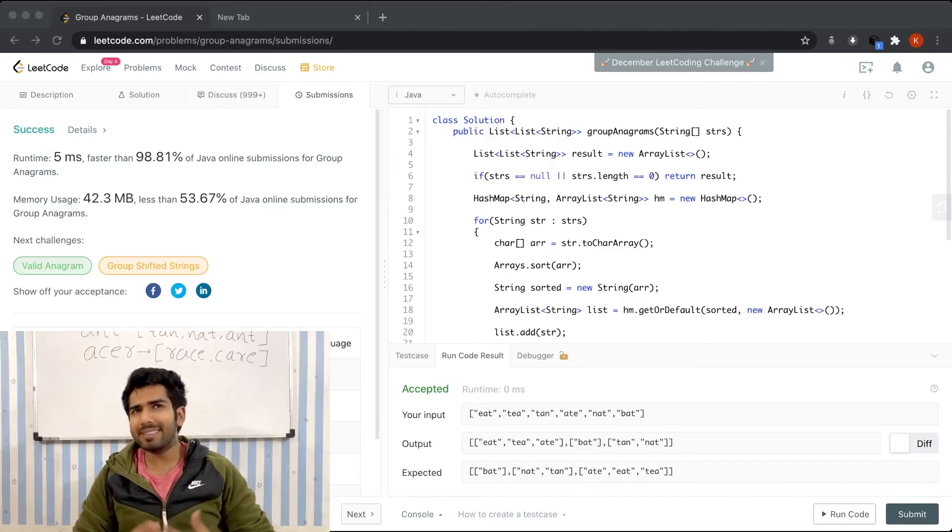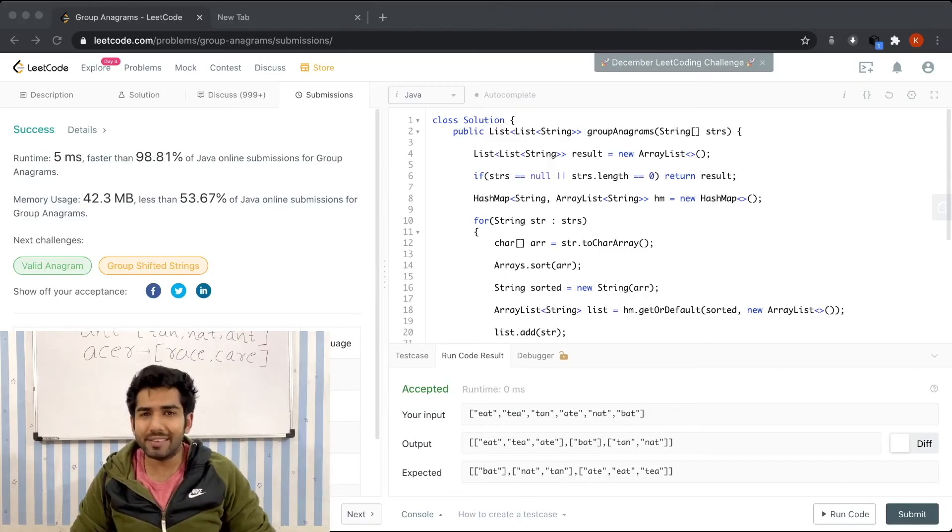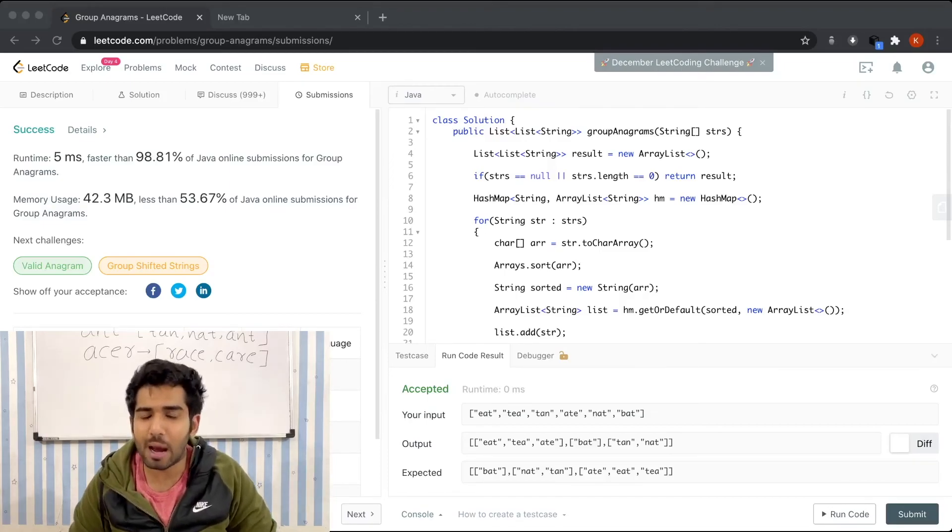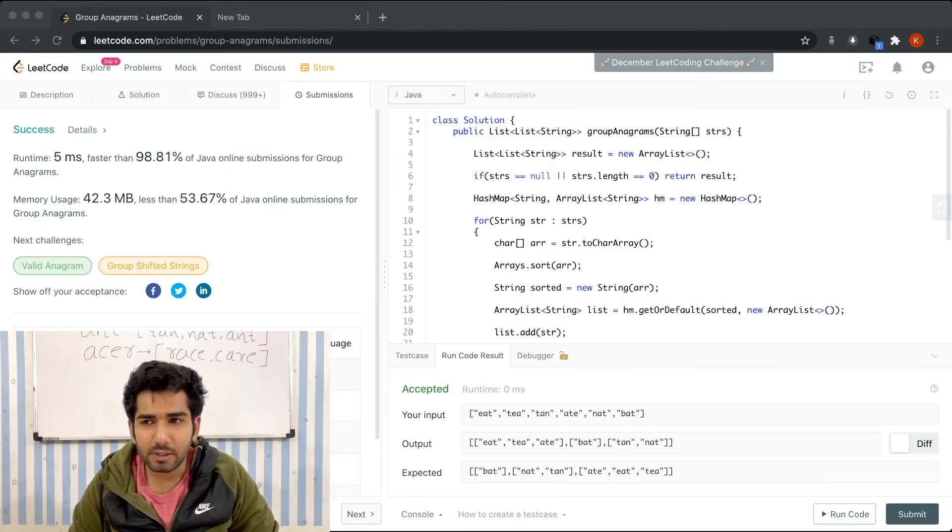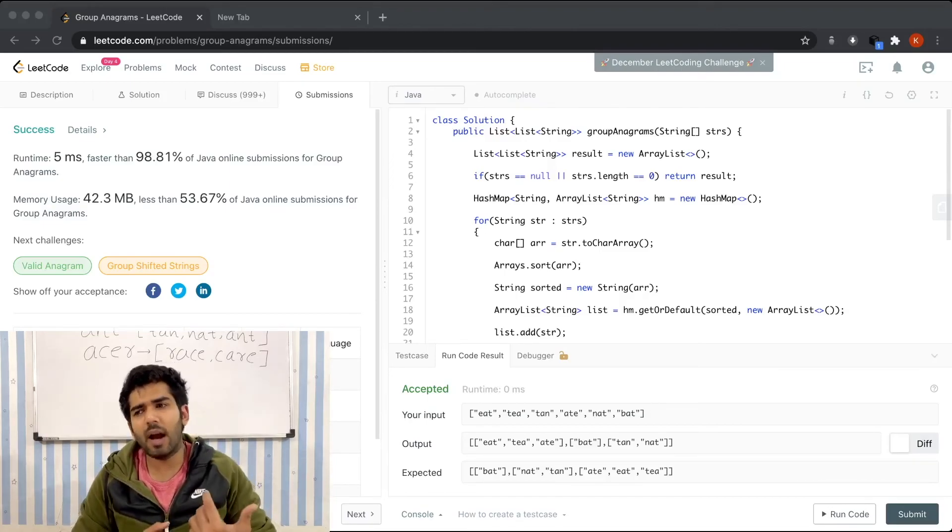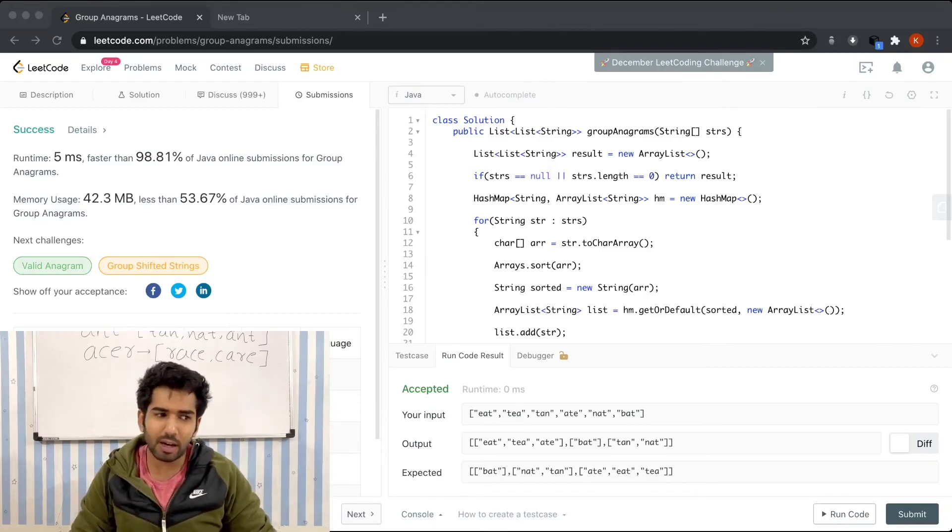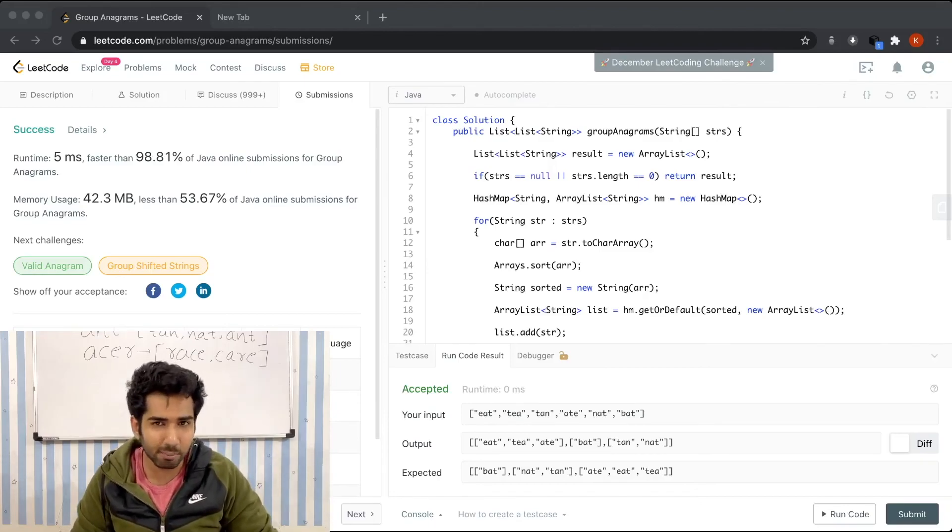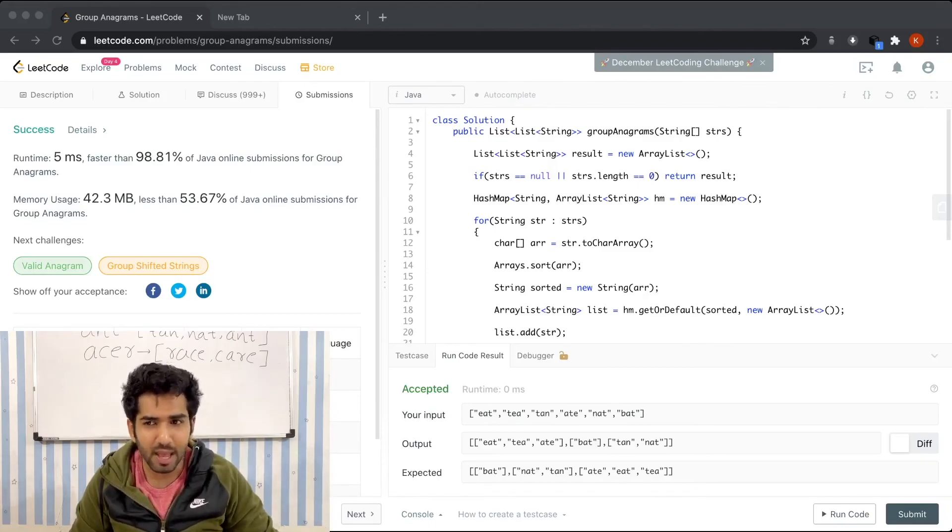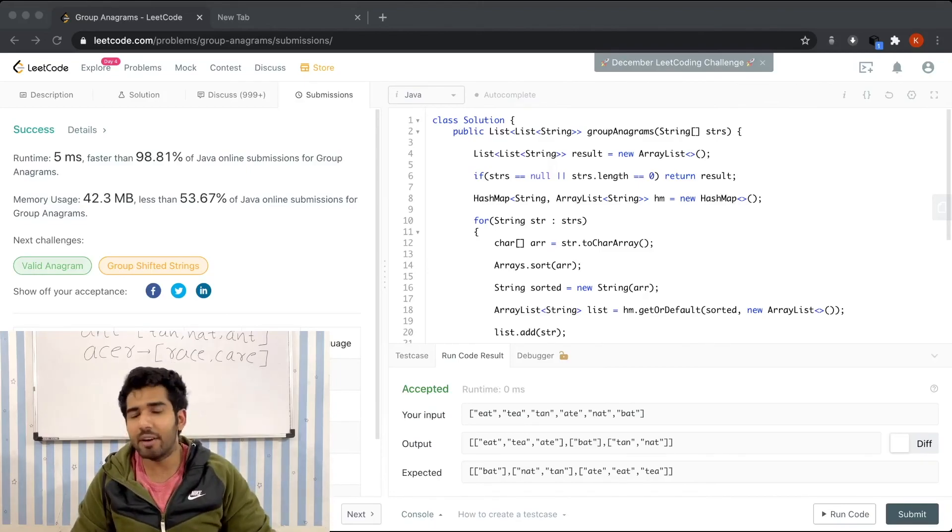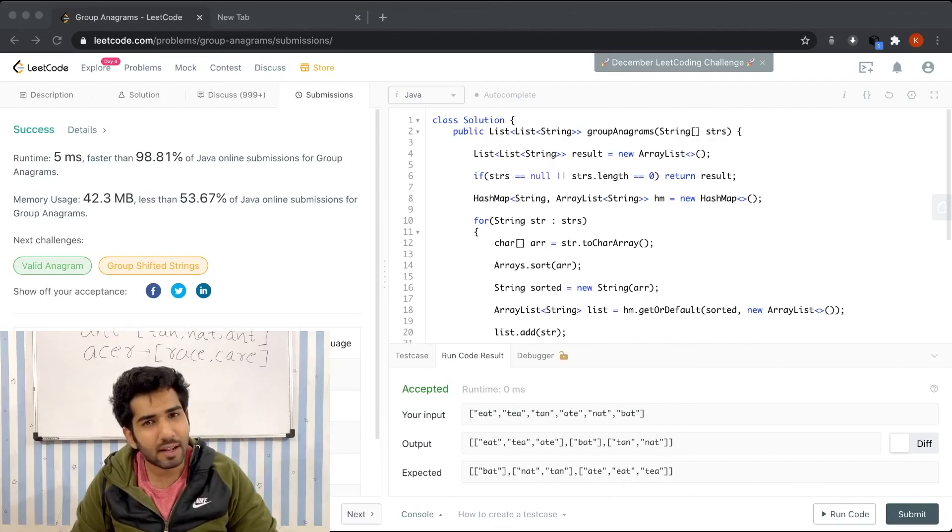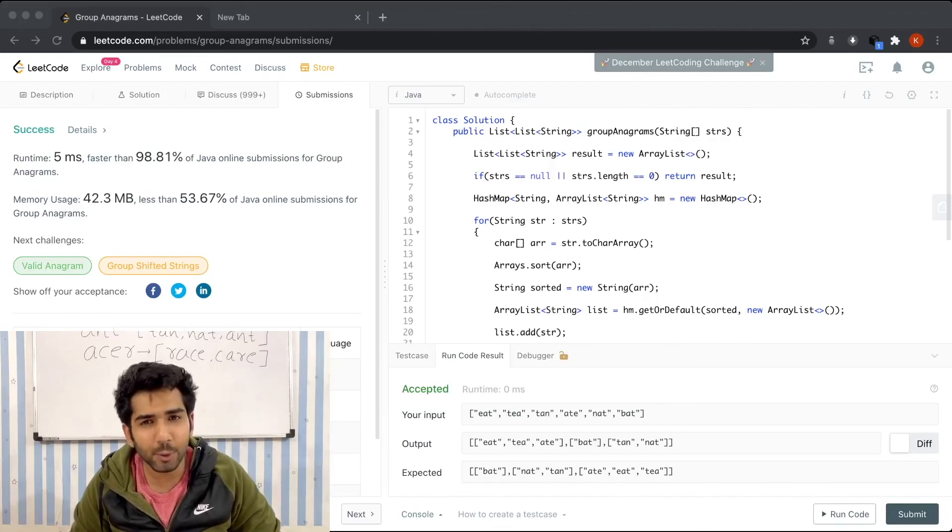What about space? We are basically storing each and every string in the hash map. If a string has K number of characters and if we have N strings, that will be N into K.